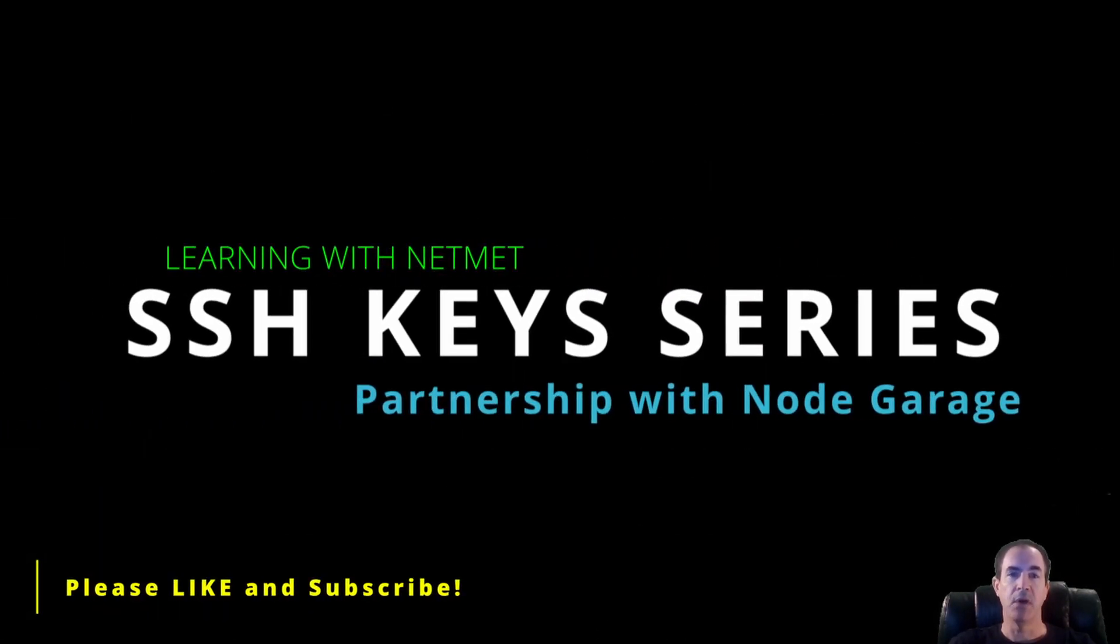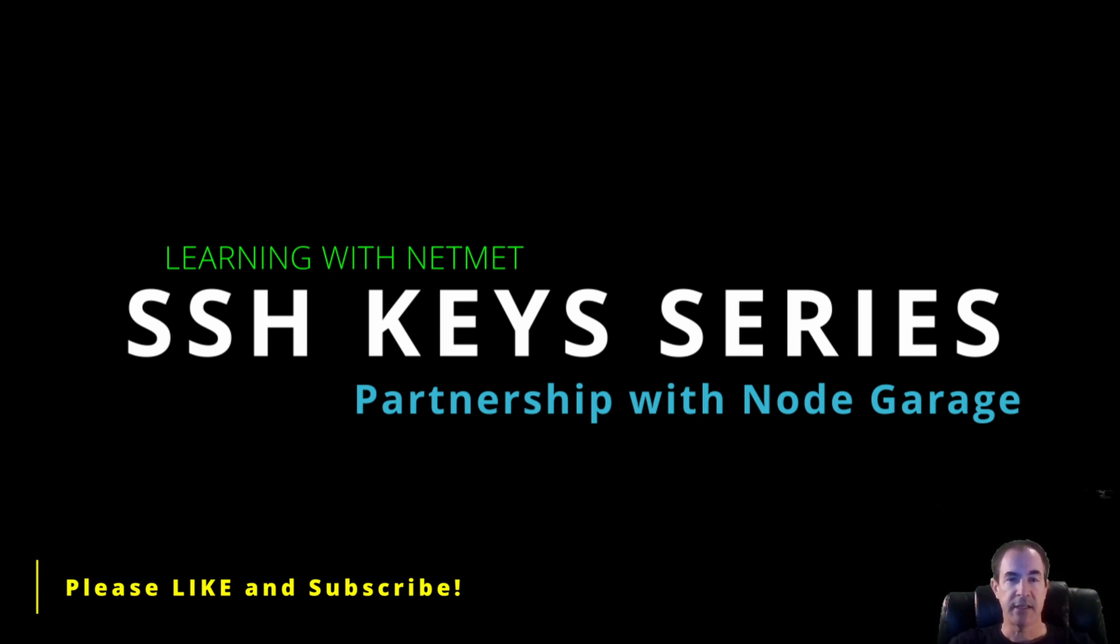So at this point, I'm going to go ahead and end the video. I hope it's been informative. I want to thank you for watching. And in the next video, we'll go ahead and create our SSH keys.